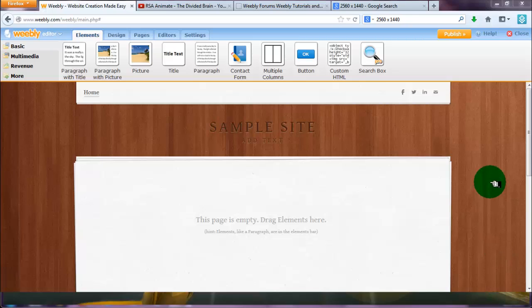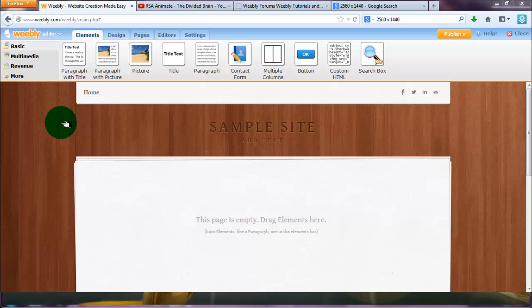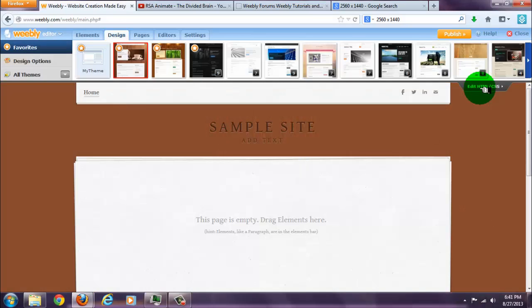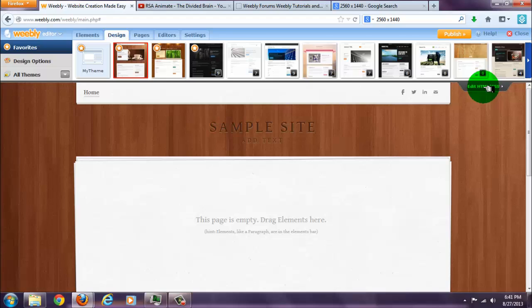I'm going to show you how to change the background of your free weekly site. Go to design, then go to edit HTML CSS.